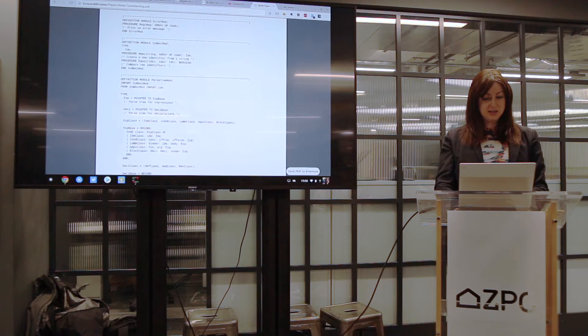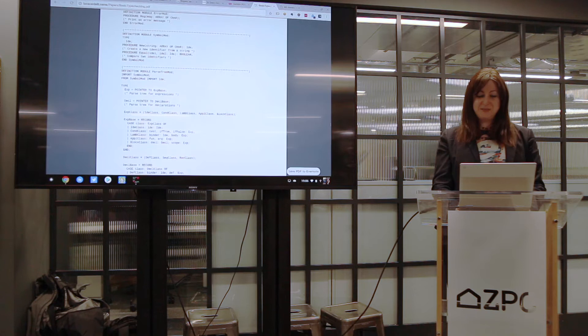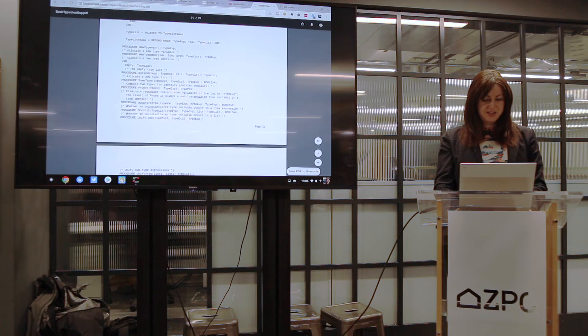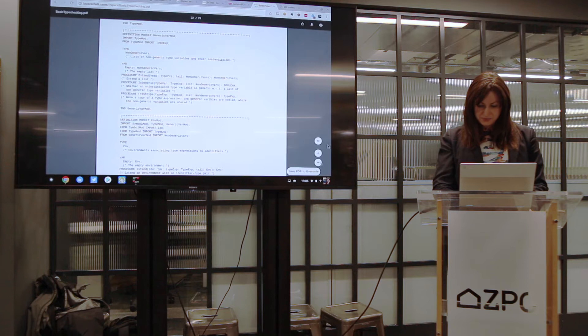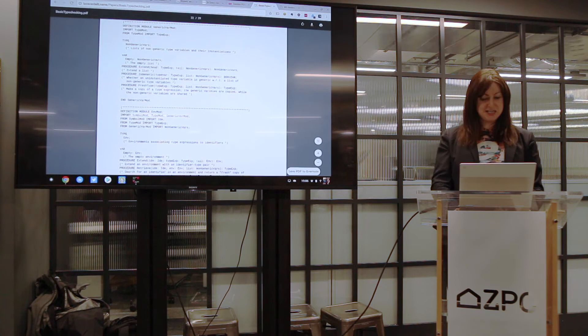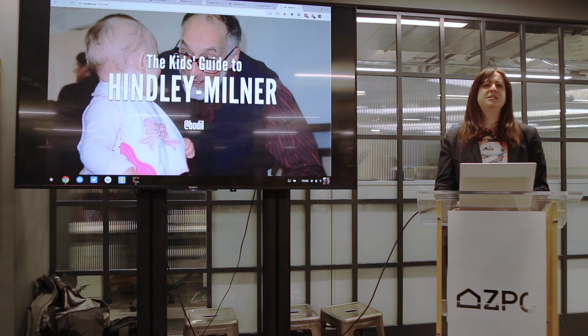If you can read Modula-2, which unfortunately not a lot of people can these days, it's fairly straightforward — long keywords. That should go away once I go full screen.